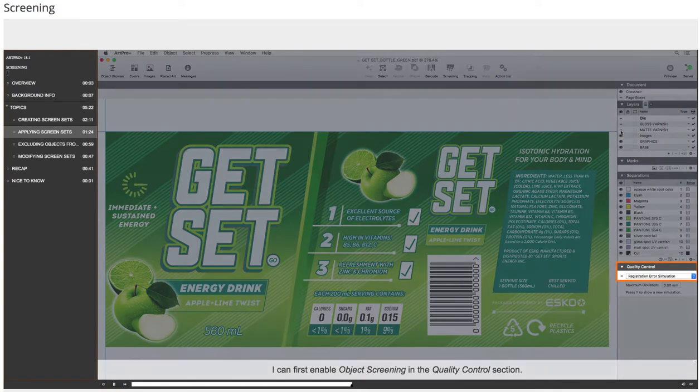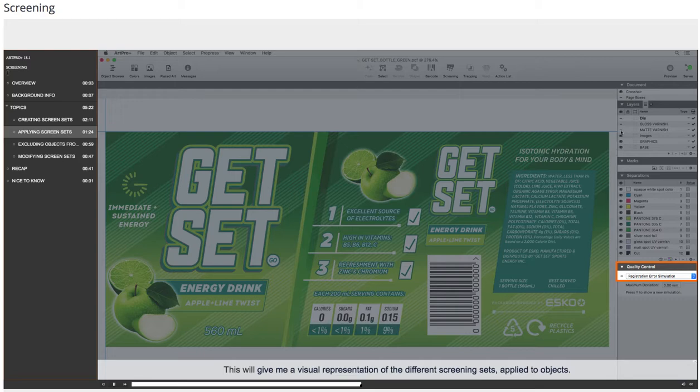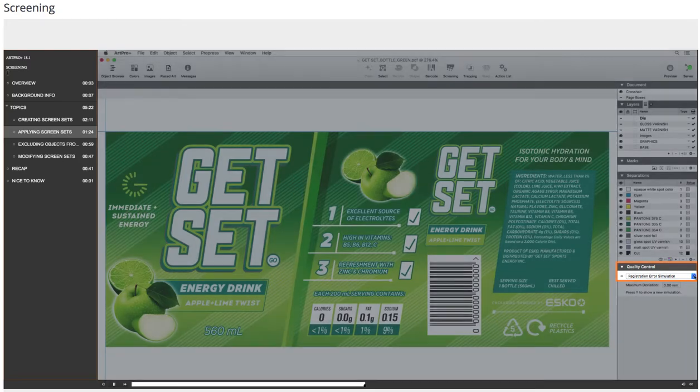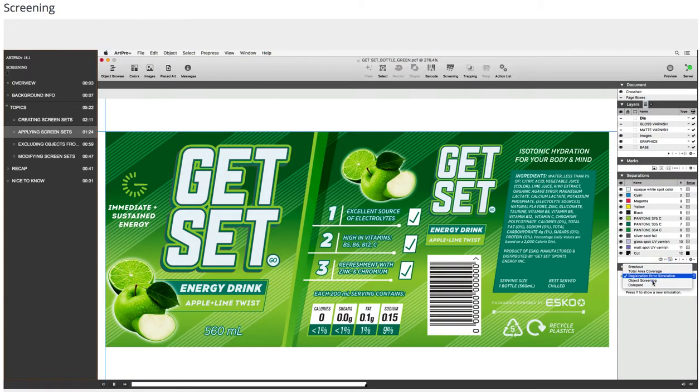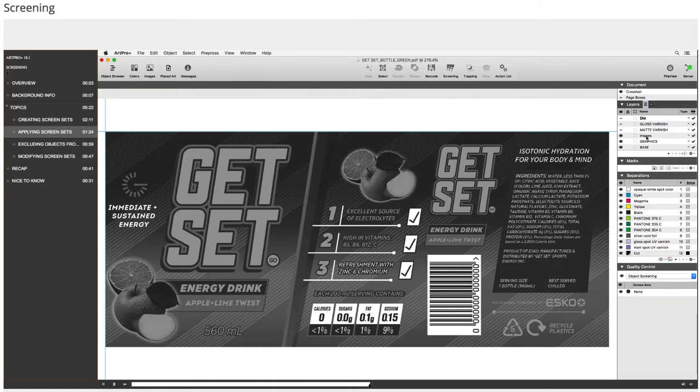I can first enable Object Screening in the Quality Control section. This will give me a visual representation of the different screening sets applied to objects. Object Screening is now enabled.